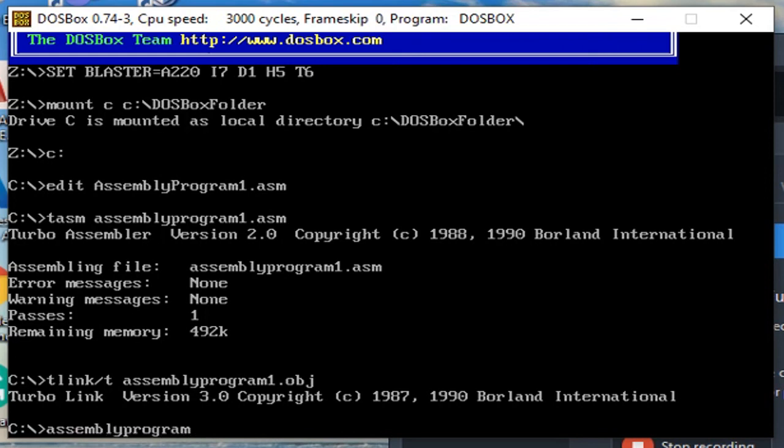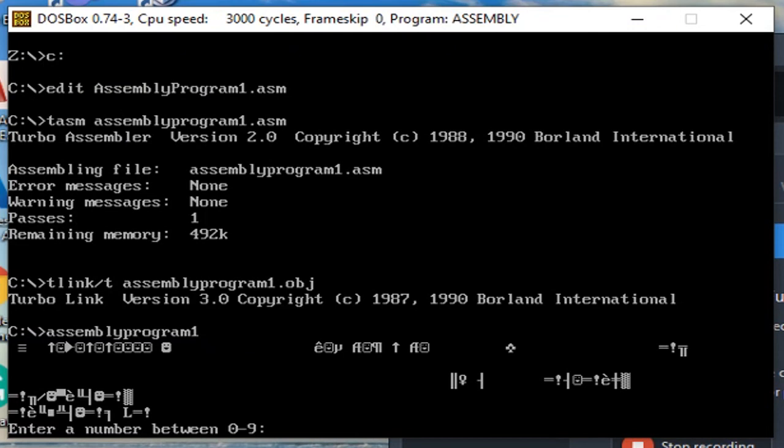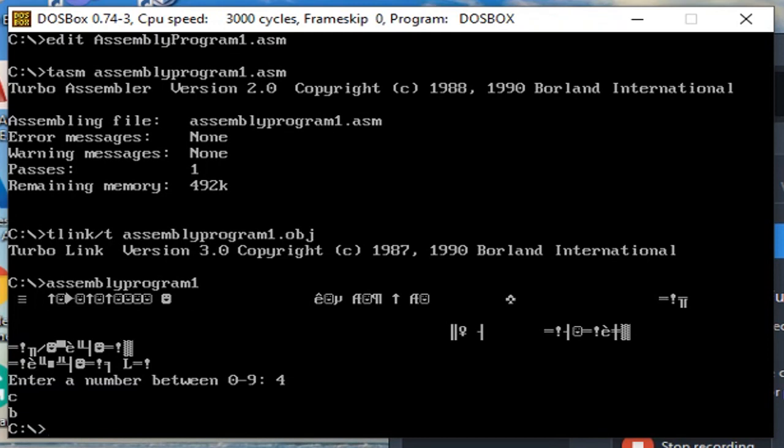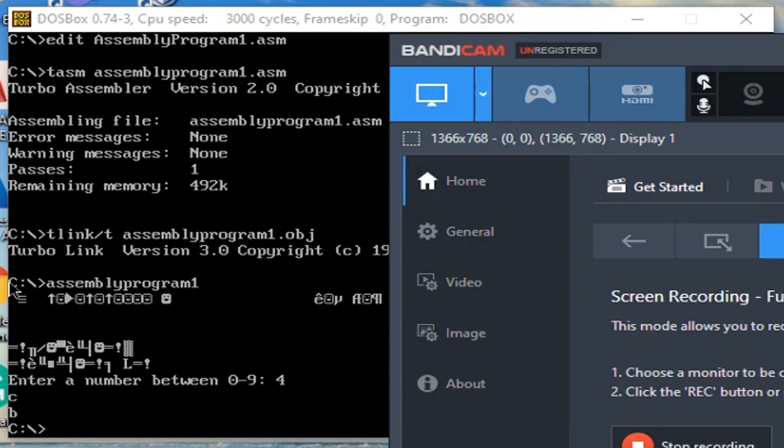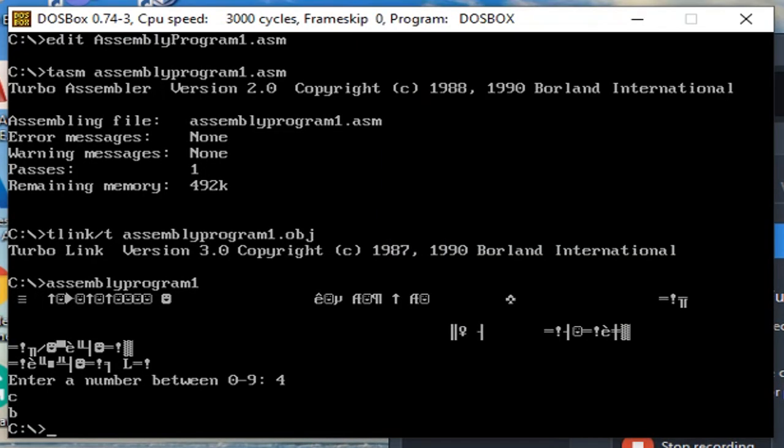And then after that you can type in the file name AssemblyProgram1. And then I hit enter. It will ask you to enter a number between 0 to 9. And then, 2F is equivalent to C. You can see, after decrementing C, it became B.